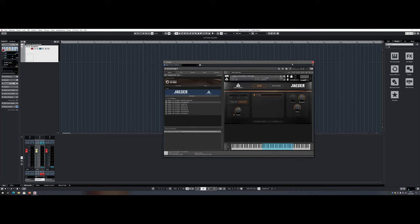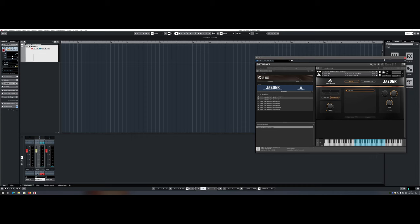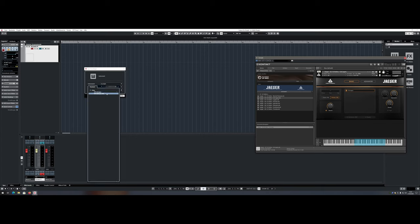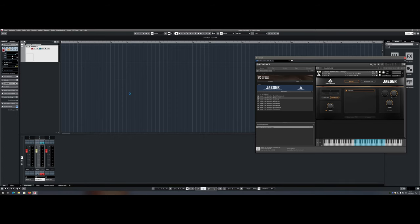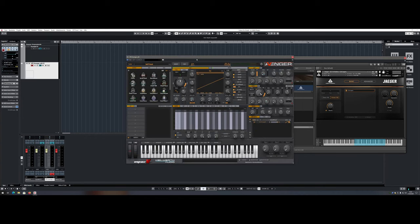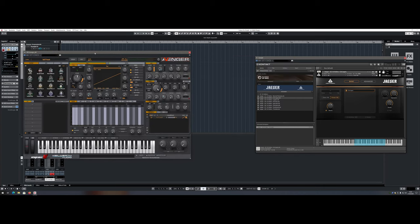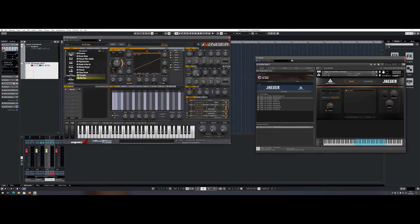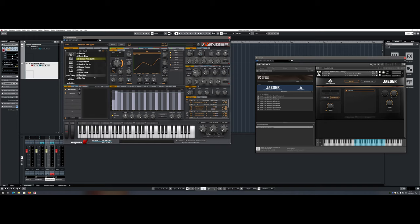Worth mentioning is also that the i9-10940X supports four memory channels that result in a maximum memory bandwidth of 94 GB a second. For certain music software like Kontakt or Serum, four memory channels really make a huge difference and double the performance compared to two memory channels. That is also why the i9-10940X beats the i9-10900K by a wide margin in those specific tests.